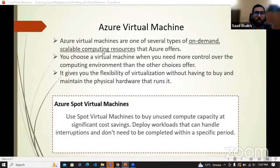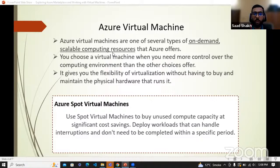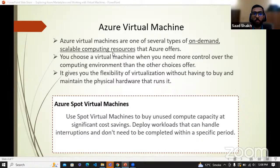Here you can see the term 'scalable computing resource.' Scalable means that on demand you can increase the capacity and memory of a virtual machine as well. For example, I have a computer with 16 GB of memory. If I have to increase it, I have to go to the market, buy RAM. But with Azure virtual machines, if your software is lagging, you can go onto the portal, go into the virtual machine configuration, and just increase the memory. That's it — you're scaling it as per your needs.